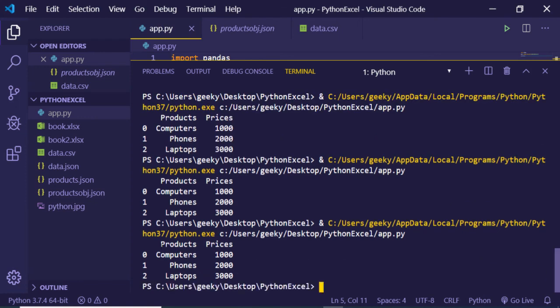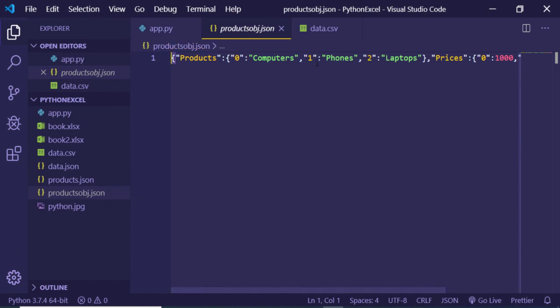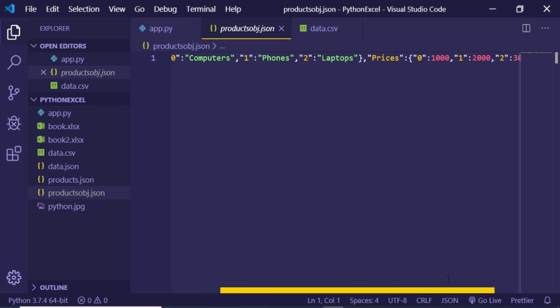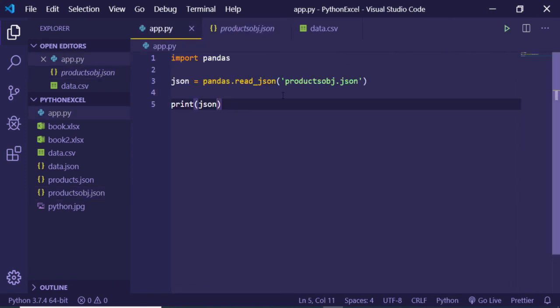So now you will see that it has converted this into a table which contains two columns and three rows, products and prices. Let me just show you the JSON file. This is the file. You can see that it contains three records and two columns, products and prices. So in this way you can just convert the JSON into pandas data frame.